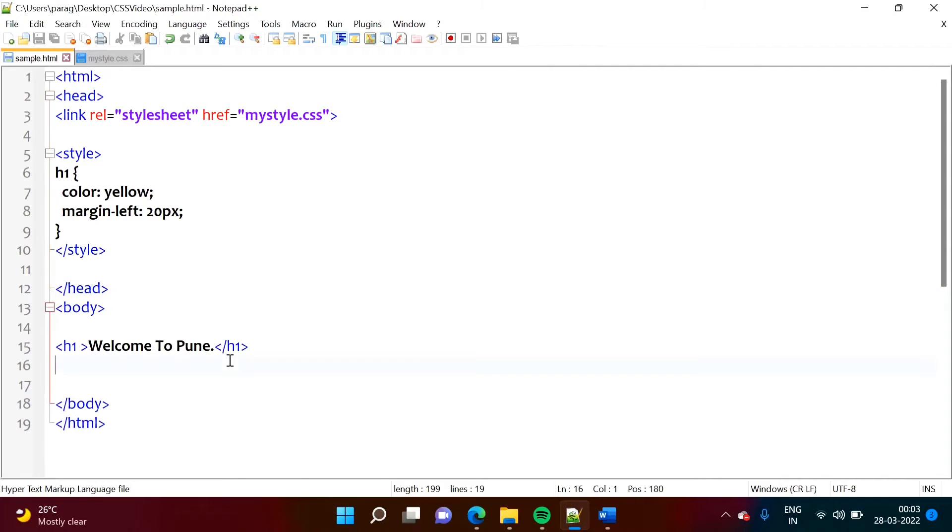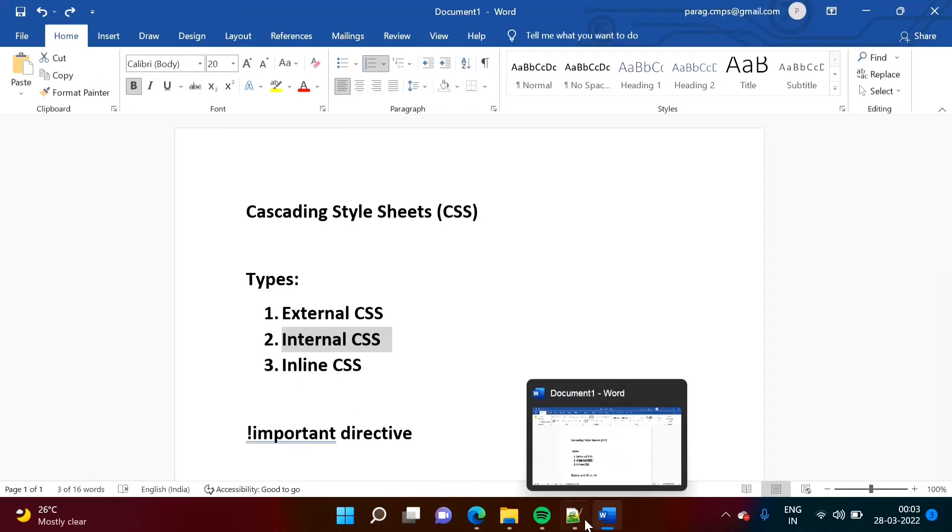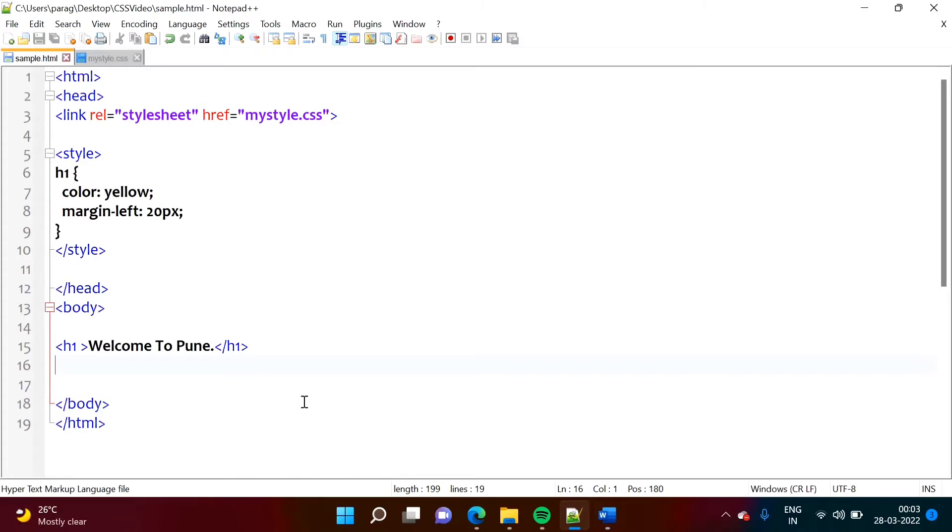Now, we will add one more type of CSS, that is inline CSS. So here, we will add it. So here, we will make it.